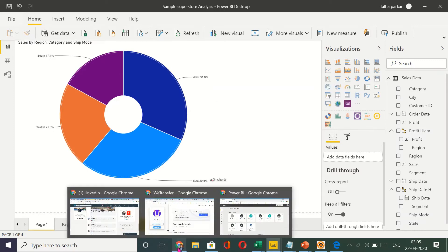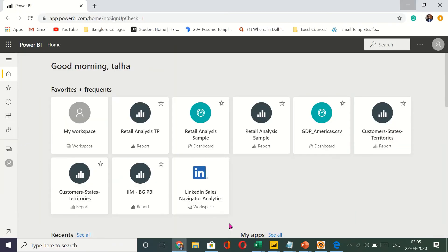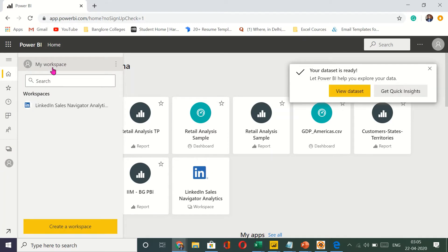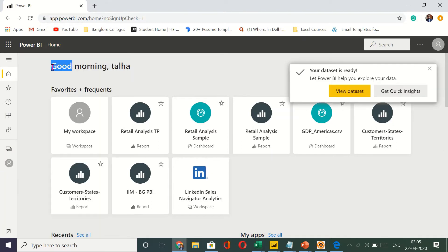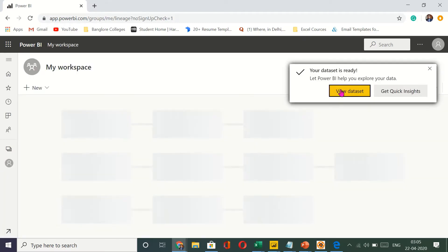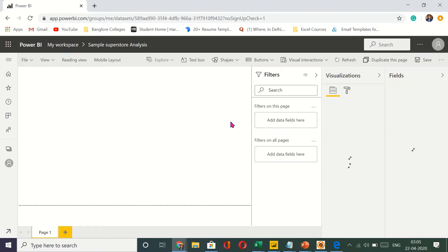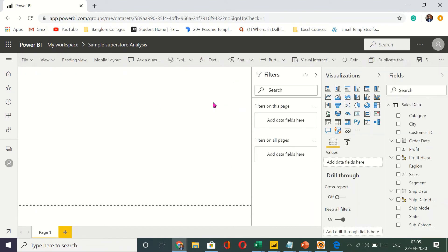I will go to my workspace which is right here this one. And I will click on my workspace. So my dataset is ready. View dataset. So this is my dataset that I have. It gives you the option to directly access it.